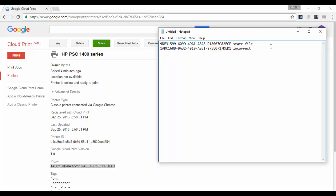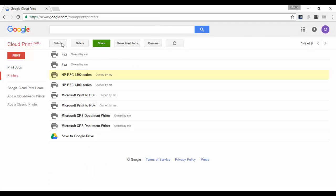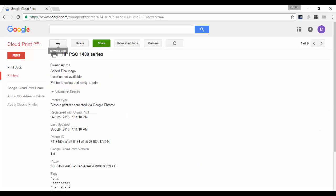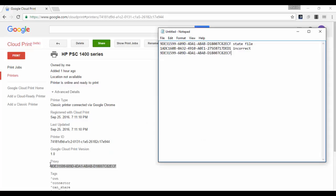In this case the two numbers are different, which means this printer was set up using a different instance of the Cloud Print service. This other instance could be on this same computer or on a different computer — it's not possible to know exactly where, but at least you know this is the printer you need to delete. Checking the other printer's proxy ID and pasting it shows it matches the service state file, which means this is the correct printer to keep.